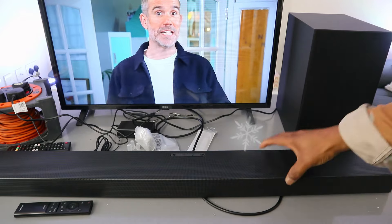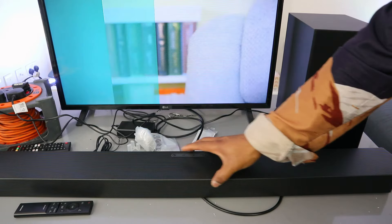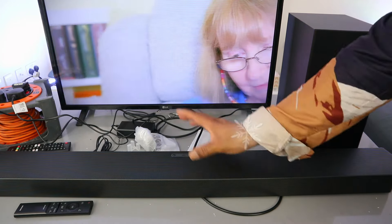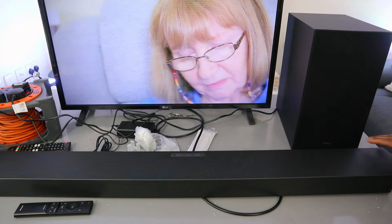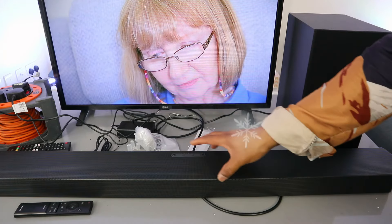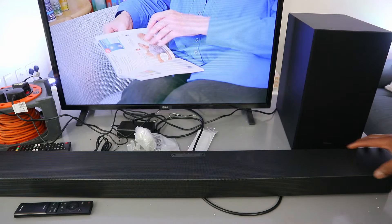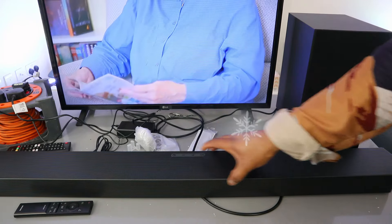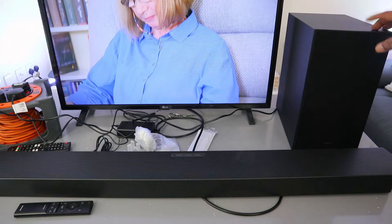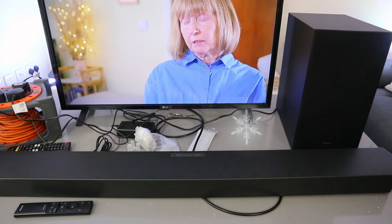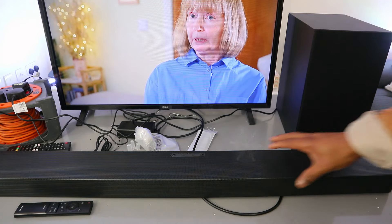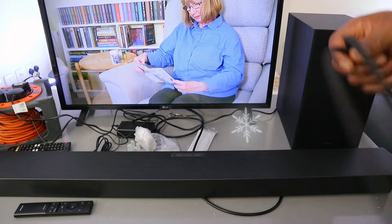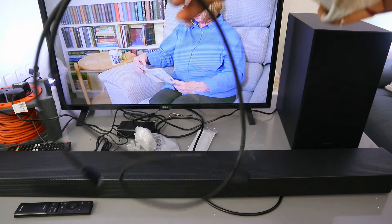Hey guys, this is Samsung soundbar HW Q60. This soundbar is 340 watts audio power with Dolby Atmos and wireless subwoofer. What I want to do is show you how to connect this soundbar to your TV using HDMI cable.